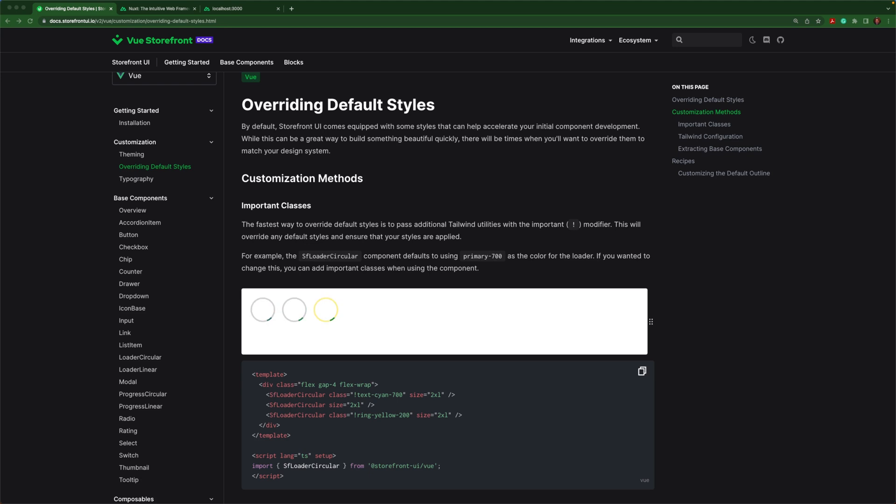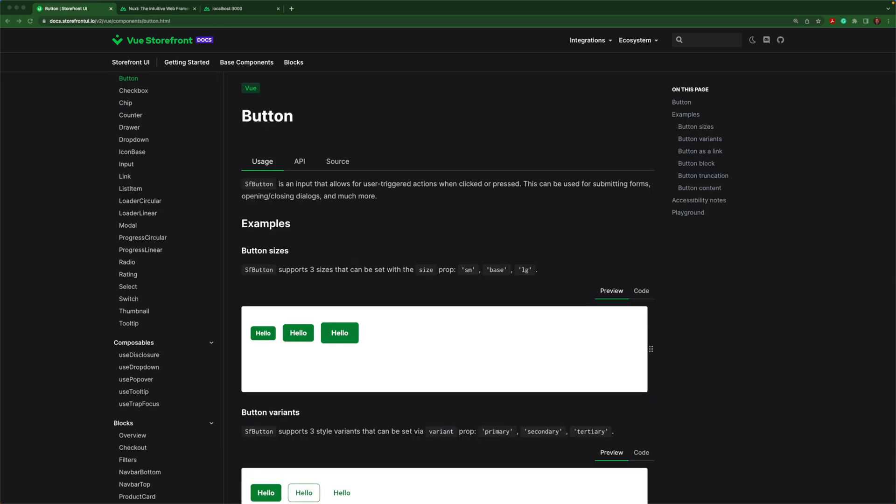We've already seen how to customize the theming, but there are also times you'll want to customize individual components. One easy way to do that is to use the exclamation point, which is the important modifier. That will override whatever class you are setting.